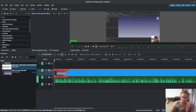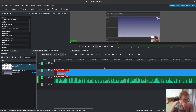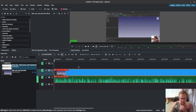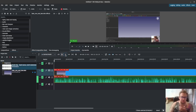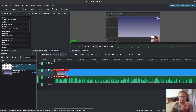Hello all. Today I just wanted to show something I saw a lot of people asking about online — how to delete audio from a clip, like if you wanted to add just music instead of having the original audio from your video. So I'm going to show how to do that.